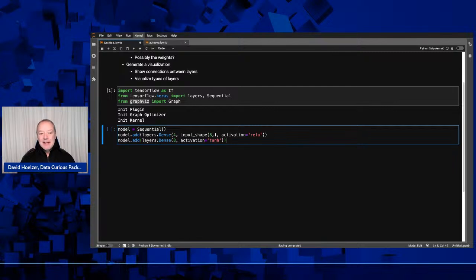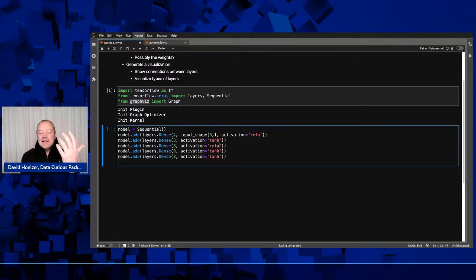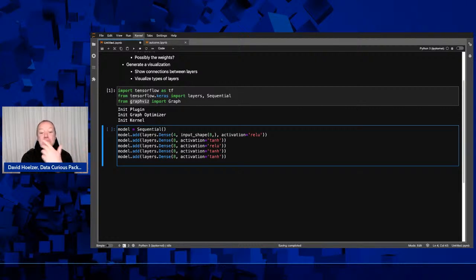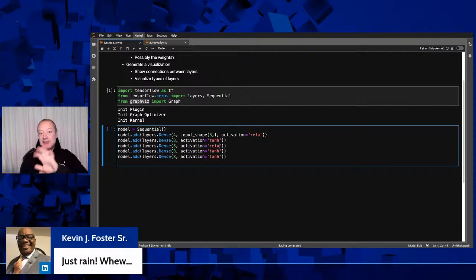layers.Dense — maybe I'll give it eight with an activation of tanh. Not that I plan on using it particularly, but I'll copy this and paste it in a couple of times. My thought is, as we move forward, it would be cool to think about other things we can do to the visualization. Like right now, maybe if it's a node that has a relu there's some icon or something that indicates it's a relu, and if it's tanh it's got a different icon, or if it's a sigmoid it's got a different icon, and so on.